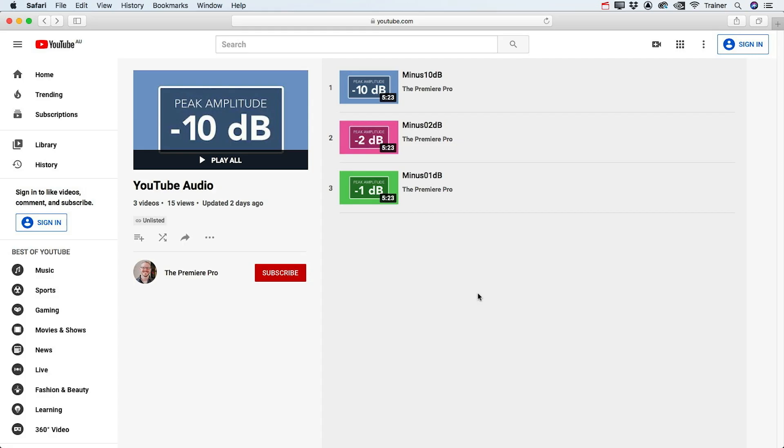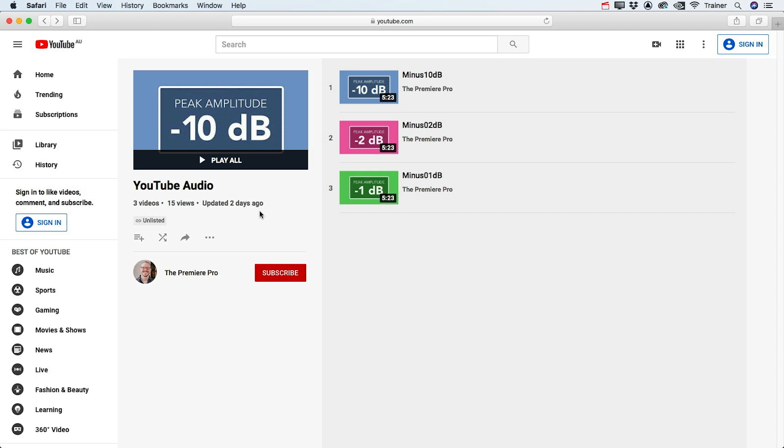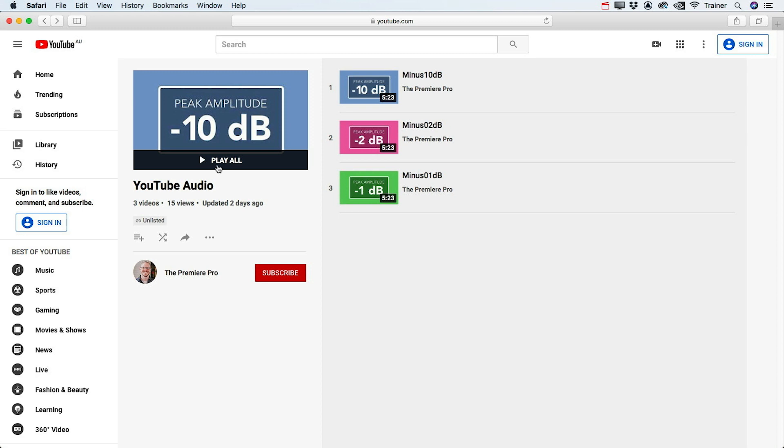So what I've done is I've uploaded three different mixes of the same video to YouTube. I've got one at minus 10, minus 2, and minus 1 dB, and I'll click to play the first one.